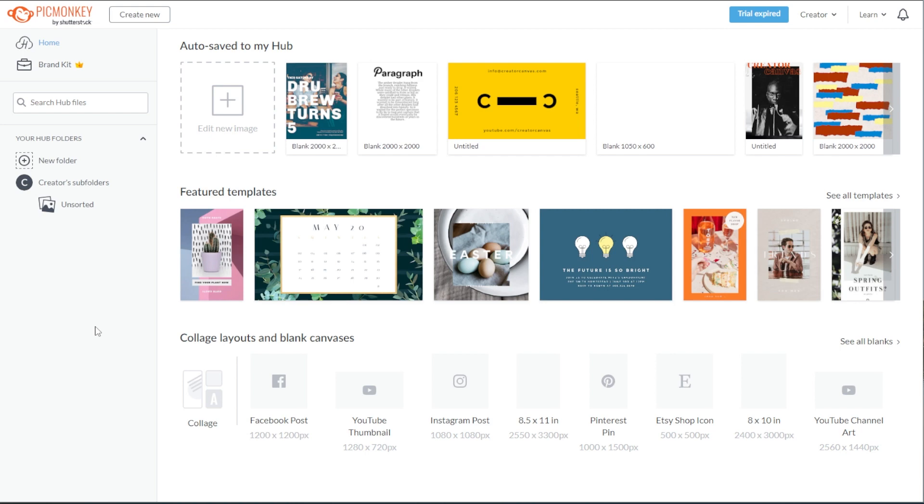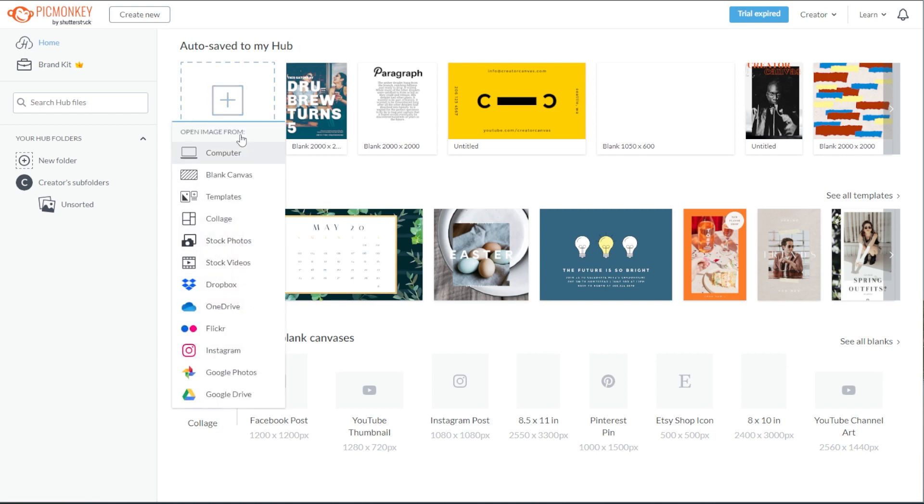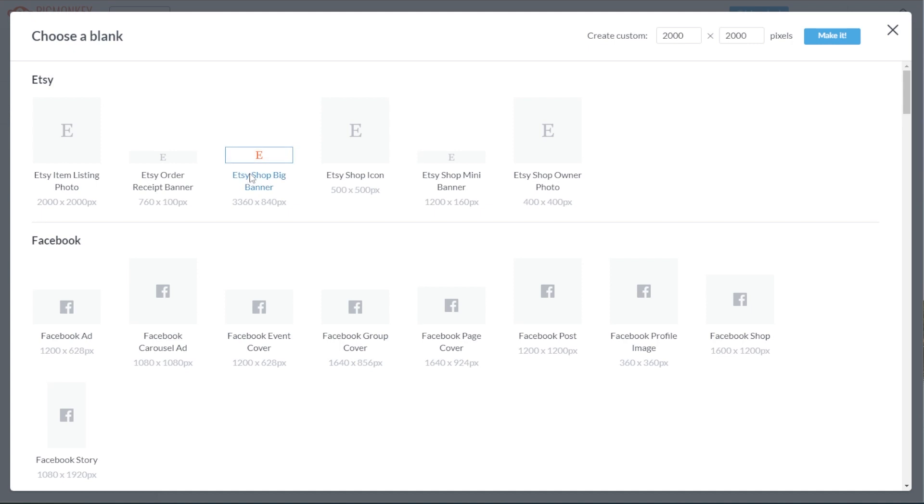You can either start from a blank canvas or simply edit your photo right away. To start from a blank canvas, go to PicMonkey's homepage, click the edit new image button, and select blank canvas.